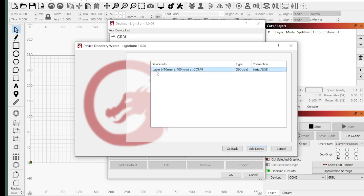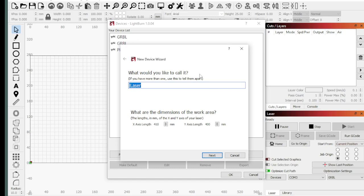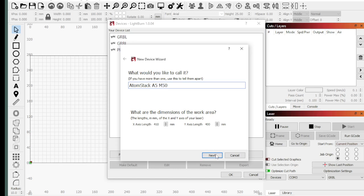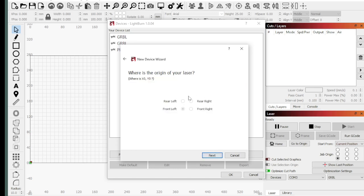So it recognizes it as iLaser firmware on Comm9. Keep that in mind, it's on Comm9 and it's iLaser. We'll hit Add Device, I'm going to call it the AtomStack A5M50, give it the full name.